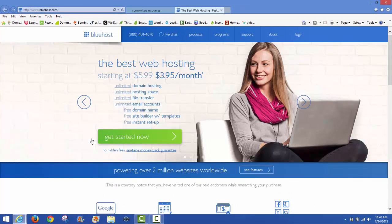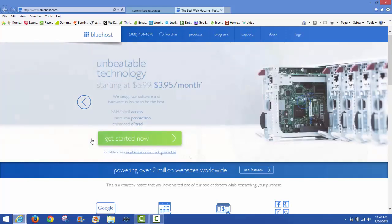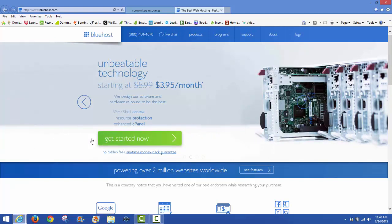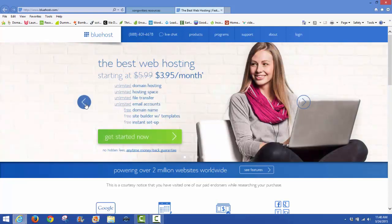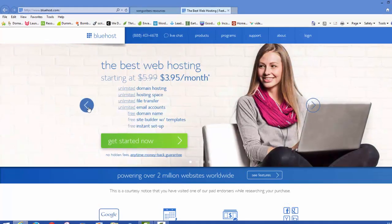Once you're at Bluehost, here's the landing page. It's actually their home page. You'll see they have a deal going where it says $5.99 slashed out to $3.95 a month.